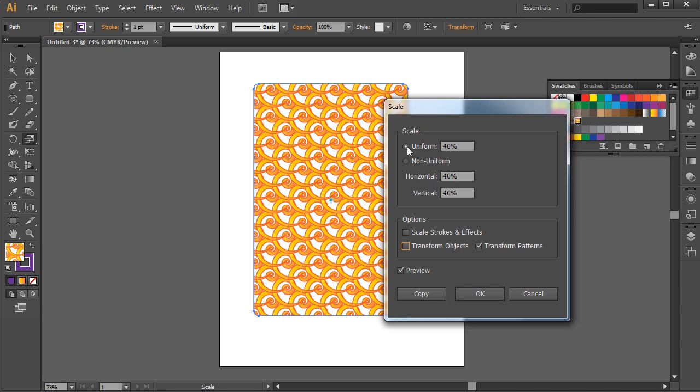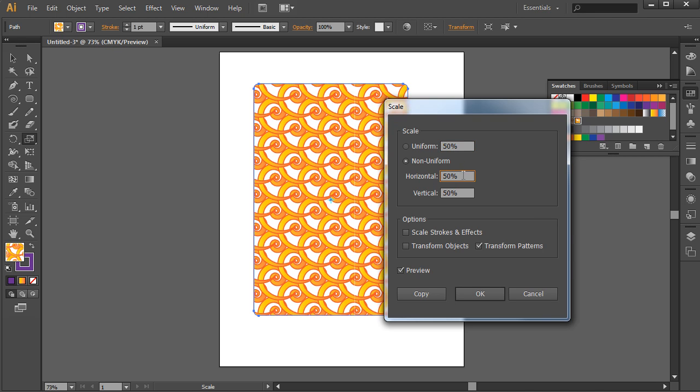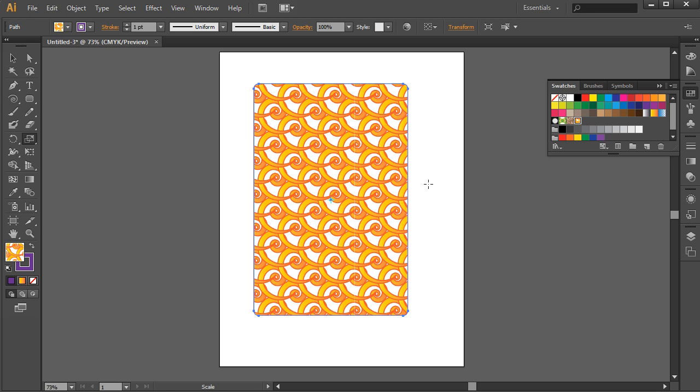So if I wish to scale this again, I can go up to uniform and maybe increase the size to 60%, and as I tab away from that, you can see the pattern has now increased in size. Or I could take this back to maybe 50%. So you have a lot of control over your patterns at this point. From here, I can just choose OK, and now you have this great pattern that you can apply to any object.